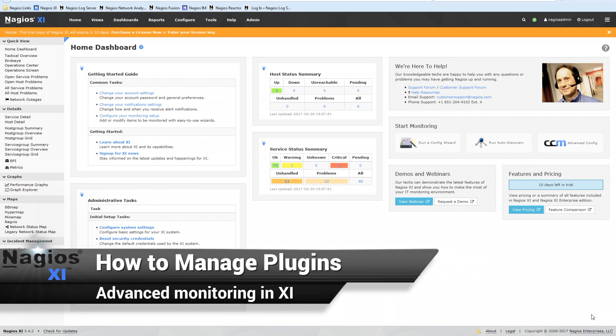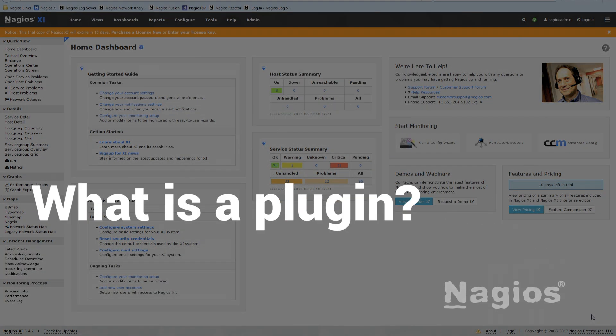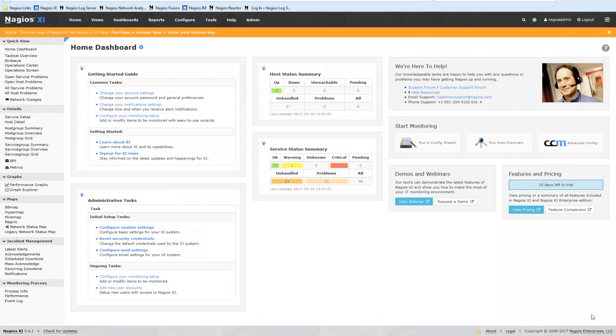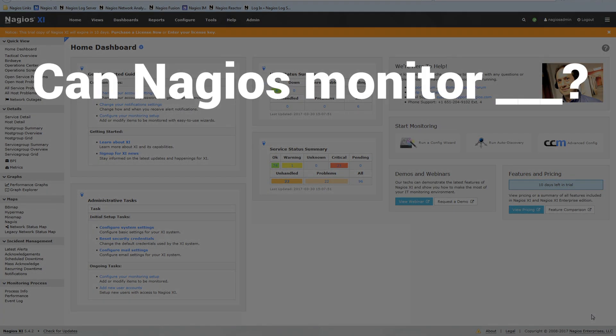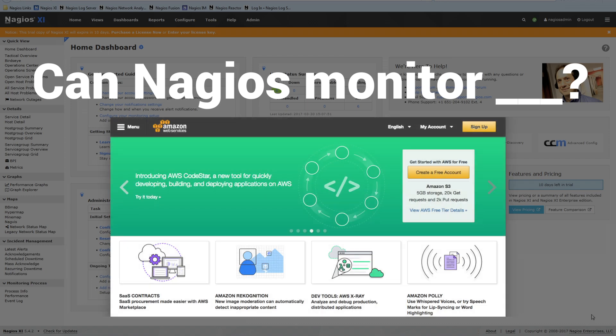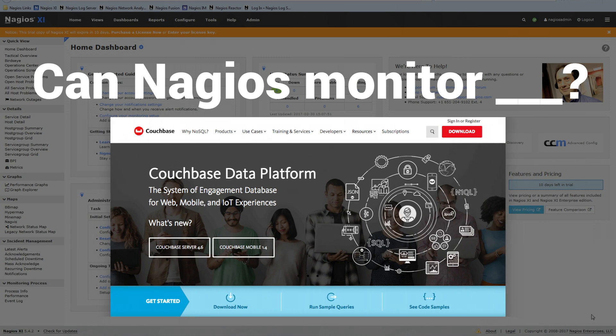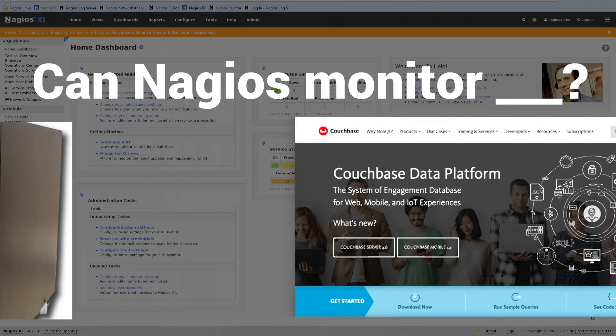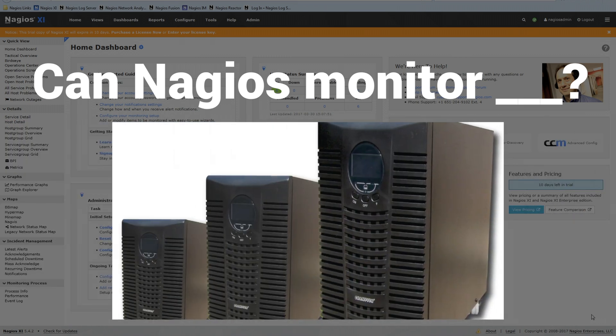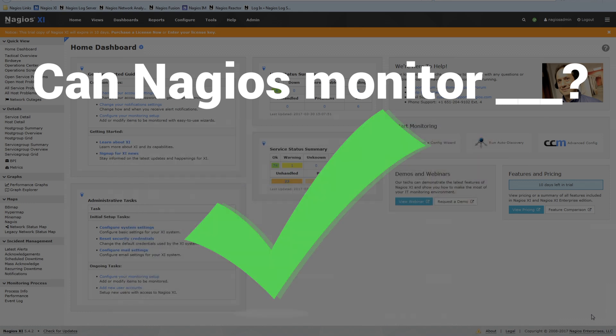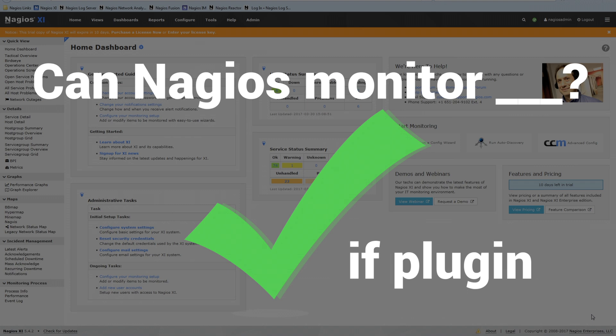Well I guess the real big question is what is a plugin? What does it do? Why do I need it? Why do I want one? A plugin is the answer to this question: Can Nagios monitor this thing? Can Nagios monitor Amazon Web Services? Can Nagios monitor a couch-based database? Can Nagios monitor an uninterruptible power supply? The answer to all those is always yes if there is a plugin.